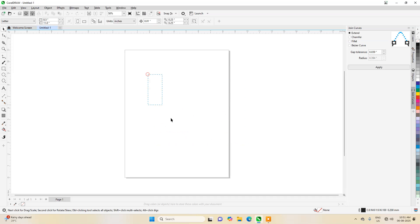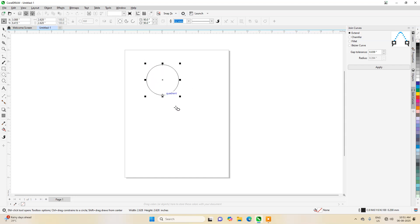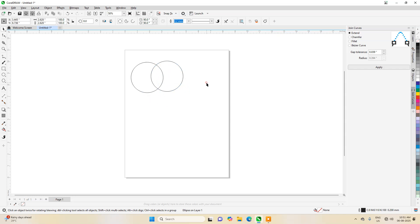Now I'll go to the ellipse tool and press Control so that you can draw it proportional. Just draw it in. Now press Ctrl+D to make it duplicate.